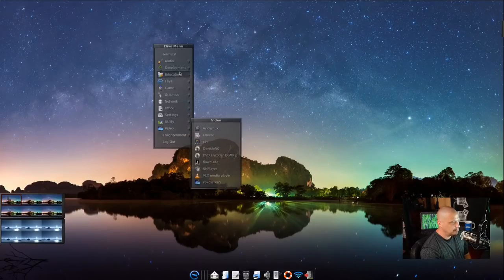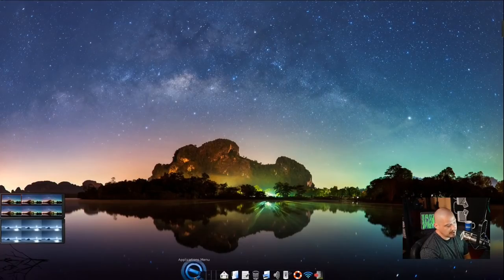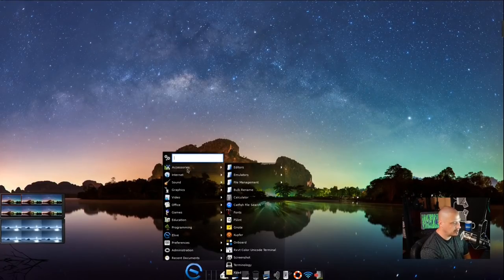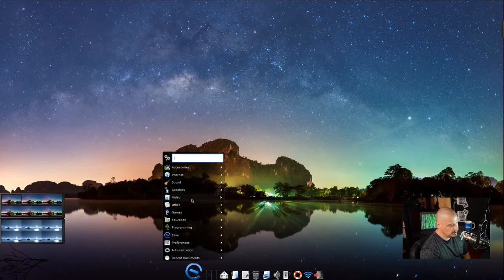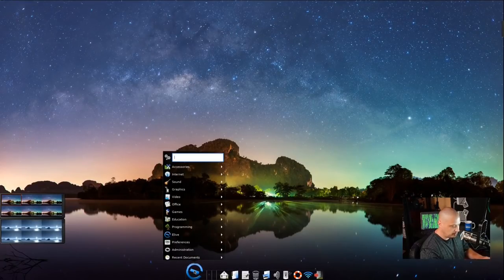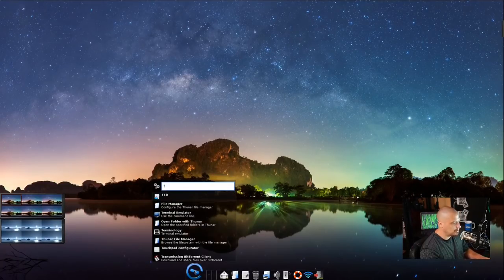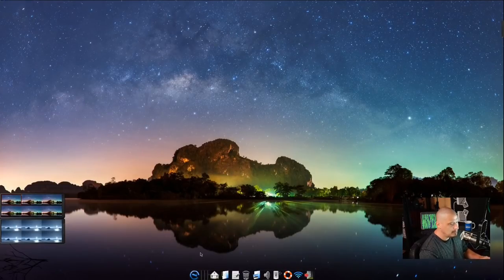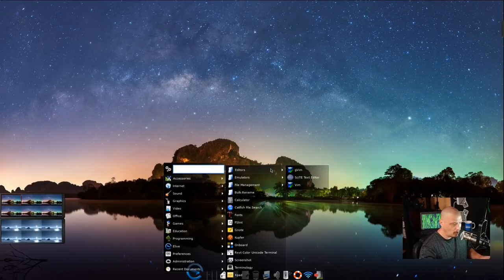Other than the Enlightenment menus you access by clicking on the desktop, you also have an applications menu in the Cairo Dock at the bottom. It's a rather traditional menu that looks really nice with a transparent black background — it's a gorgeous looking menu system, and there's even a search bar at the top.